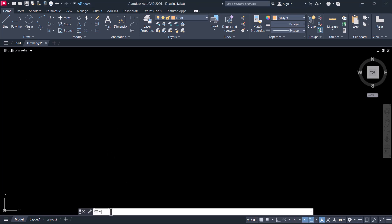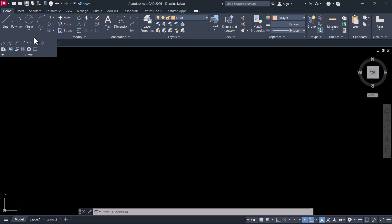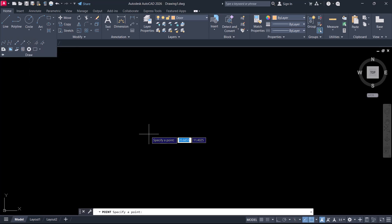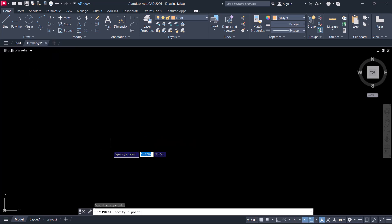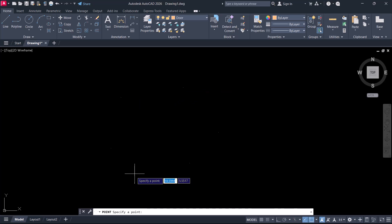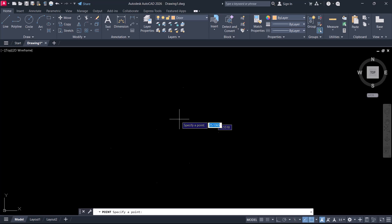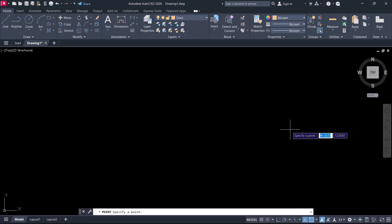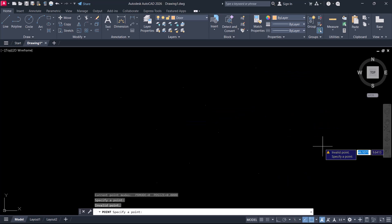In AutoCAD you can plot points using the point command or click on the flyout in the draw panel and click on multiple points to define points on the screen. You can simply pick points or give precise coordinate inputs. By default the points are displayed as dots.